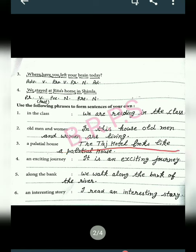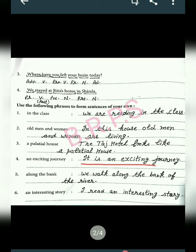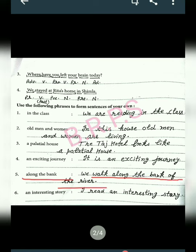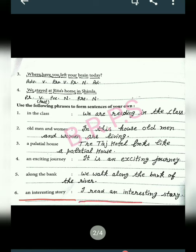Next is 'a palatial house' — I live in a palatial house. Next is 'an exciting journey.' Next phrase is 'along the bank' — we walk along the bank of the river. Next is 'an interesting story' — I read an interesting story. Here 'an interesting story' is a phrase word.